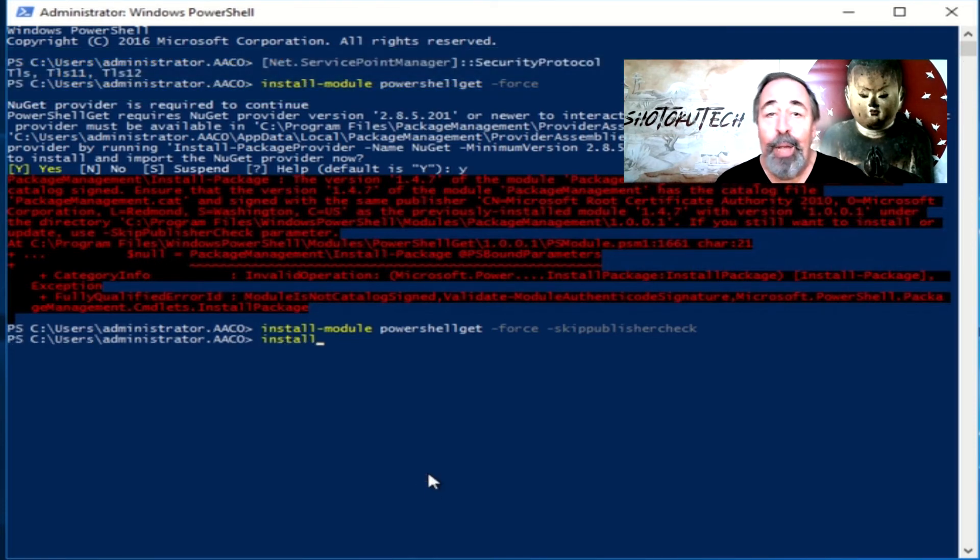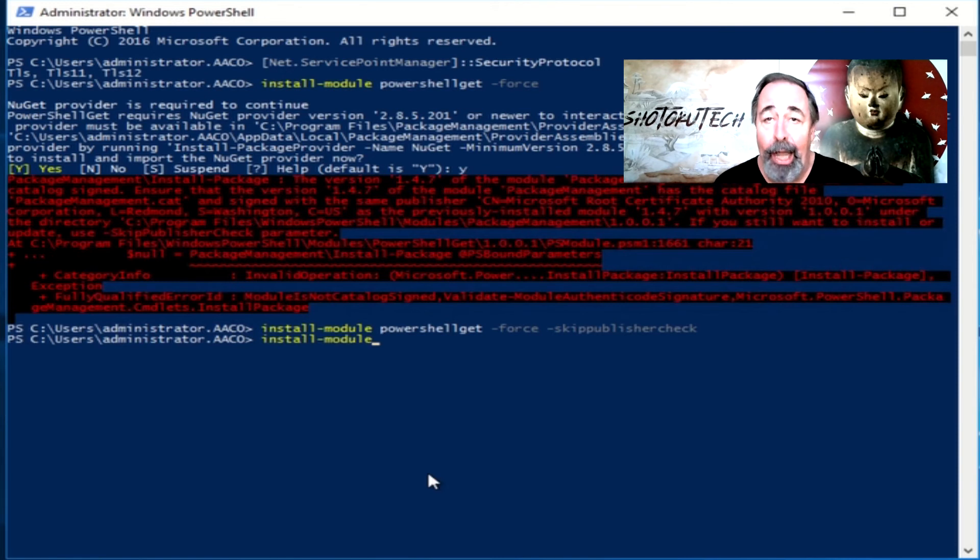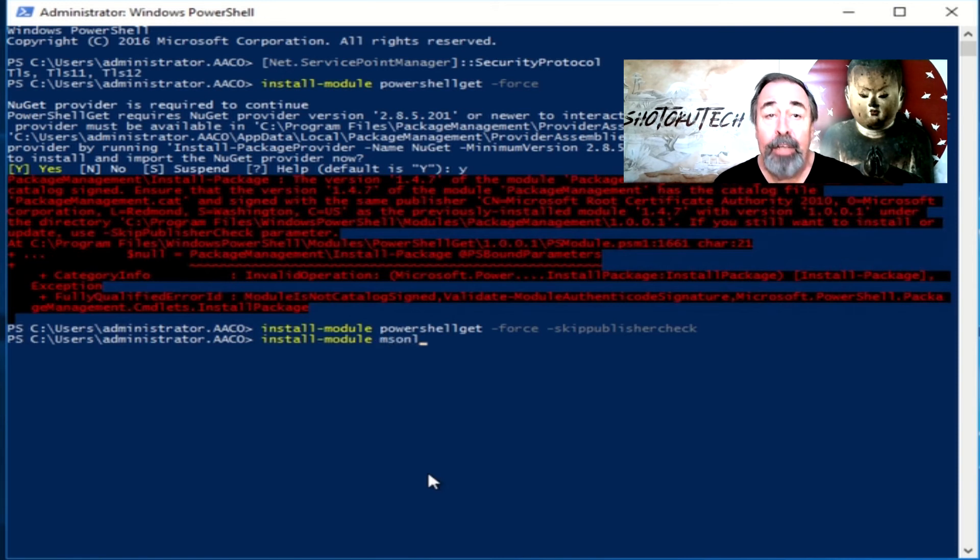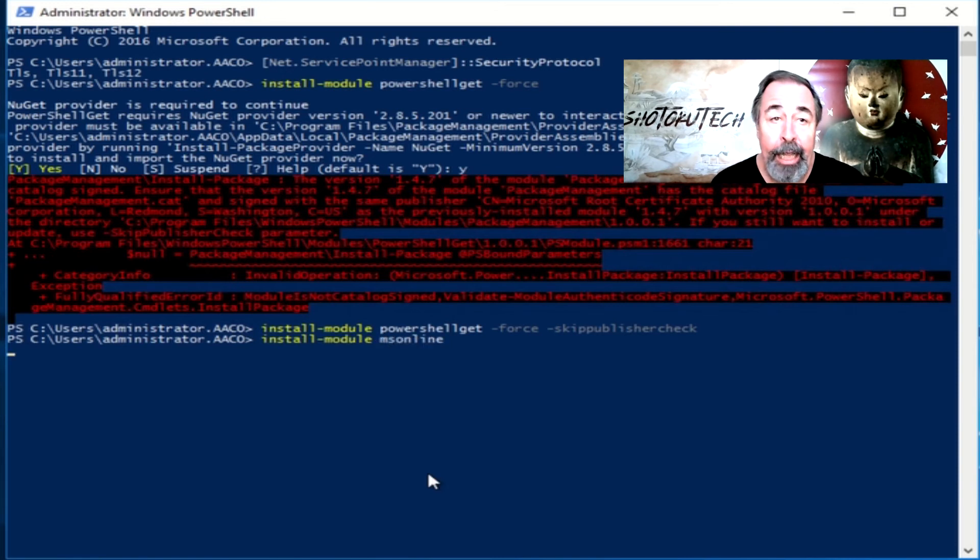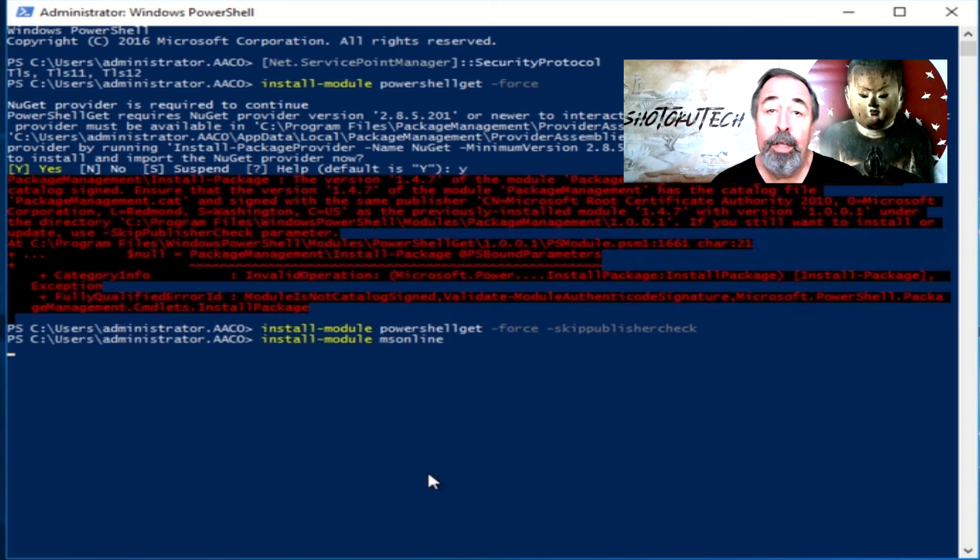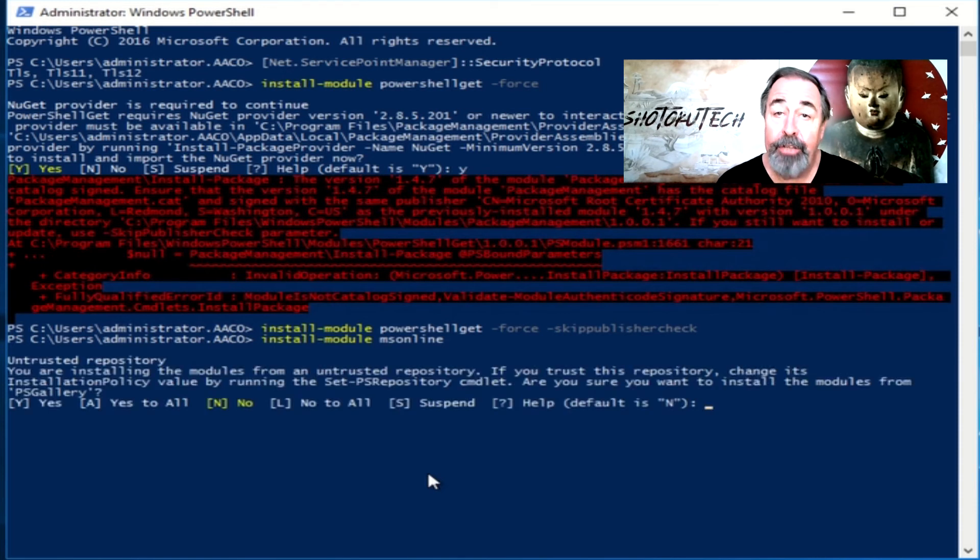Now we can install the MS Online module and get back to making that migrating Azure AD from ADFS to password hash sync video. Stay tuned.